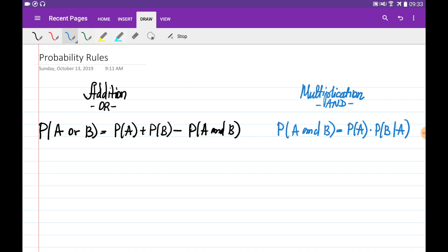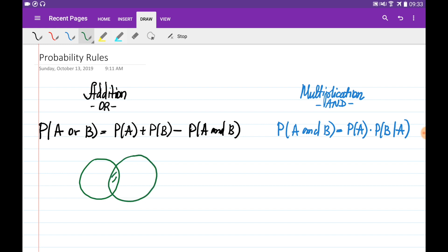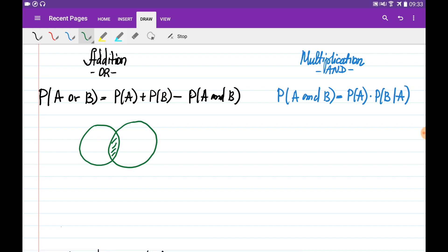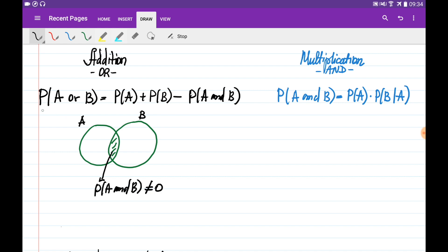There are two concepts associated with the addition and multiplication rules. One is called mutually exclusive events. Two events are called mutually exclusive if they do not intersect — meaning they cannot occur at the same time. If A and B are not mutually exclusive, they will intersect, and the term representing the probability of A and B will not be zero. So we need to be careful when calculating P(A or B), because depending on whether the events are mutually exclusive or not, the answer will differ.